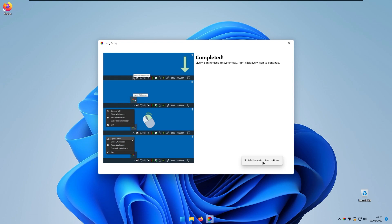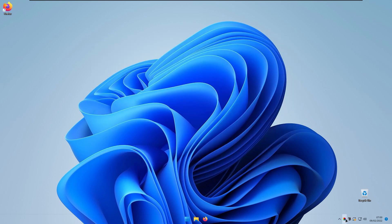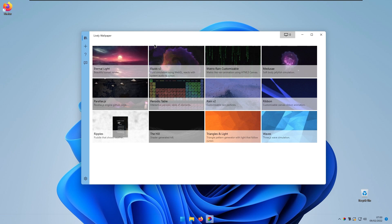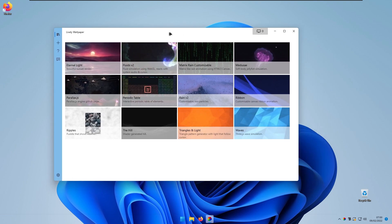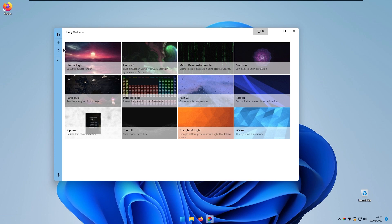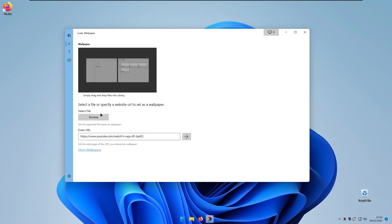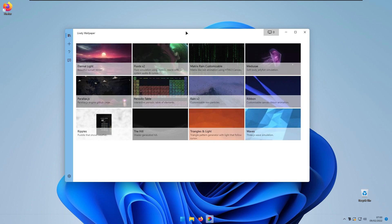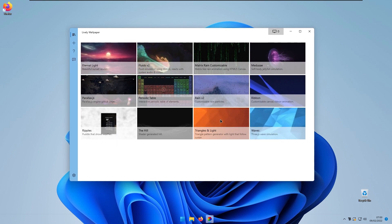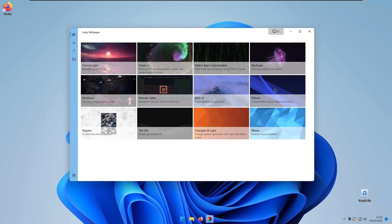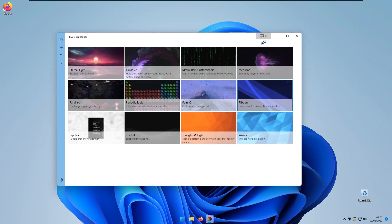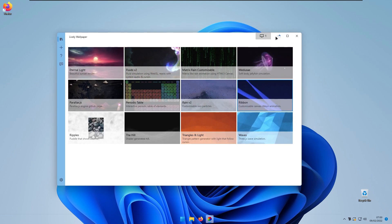Close the setup window and open Lively Wallpaper from the system tray. Here you can choose from various built-in wallpapers, or add your own — it supports MP4 files, GIFs, or even a YouTube link as a live wallpaper. I really like this ribbon wallpaper, so I'll enable it to replace my default Windows background.